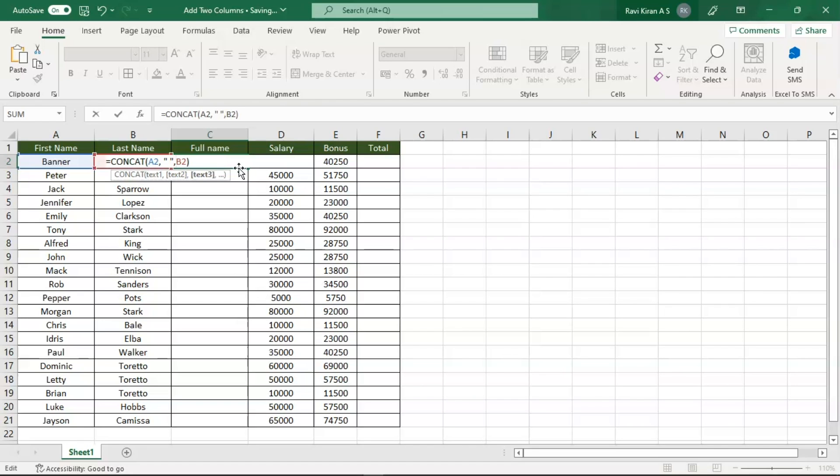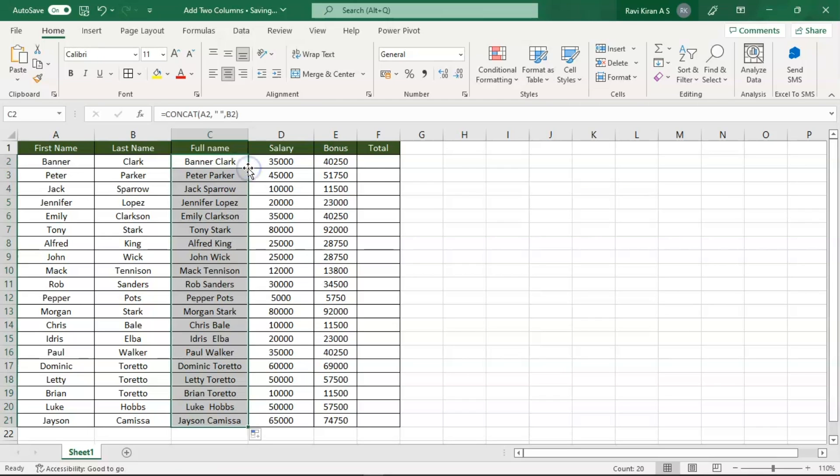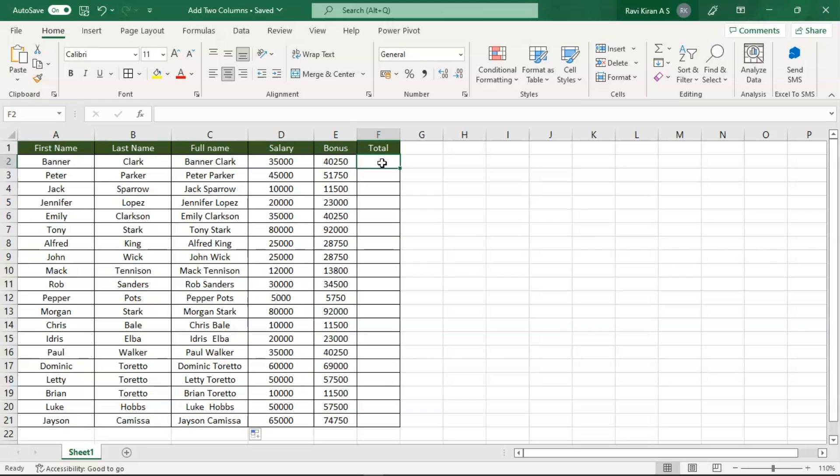Press Enter, there you go. Now you can drag the same formula across all the cells and you have it. Now coming to the last column where we literally have numbers.